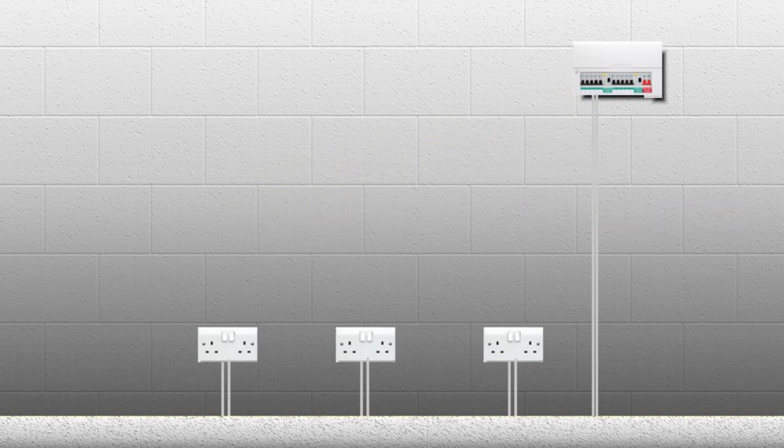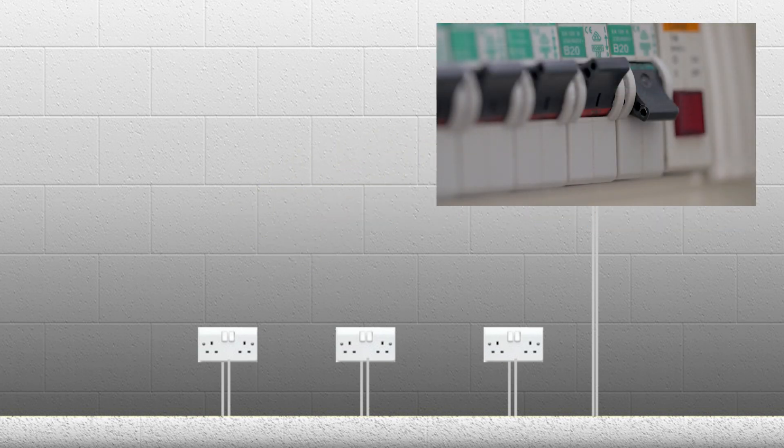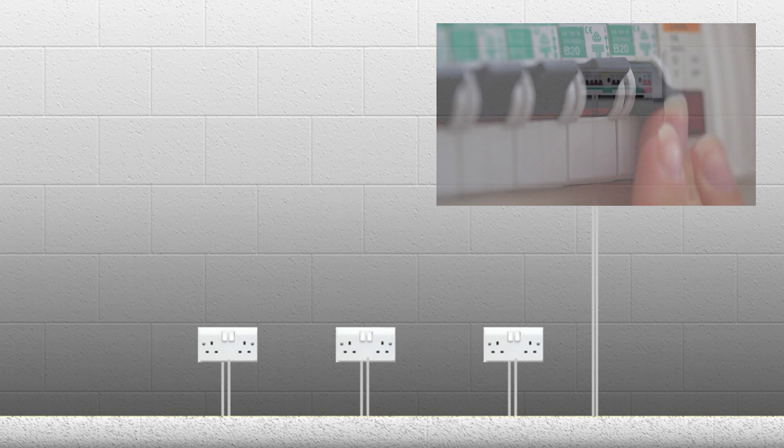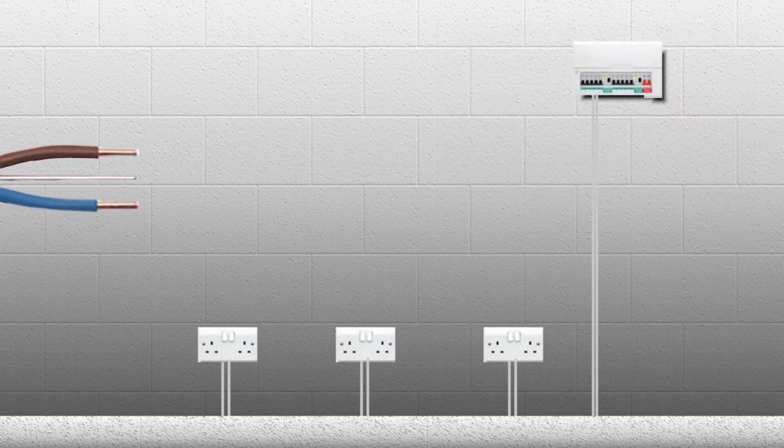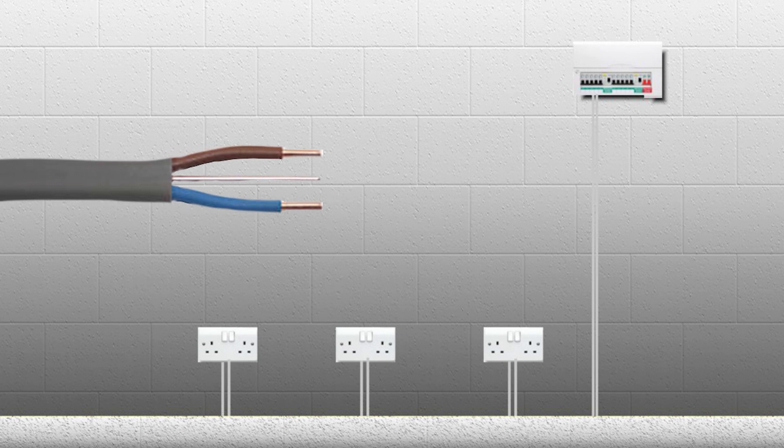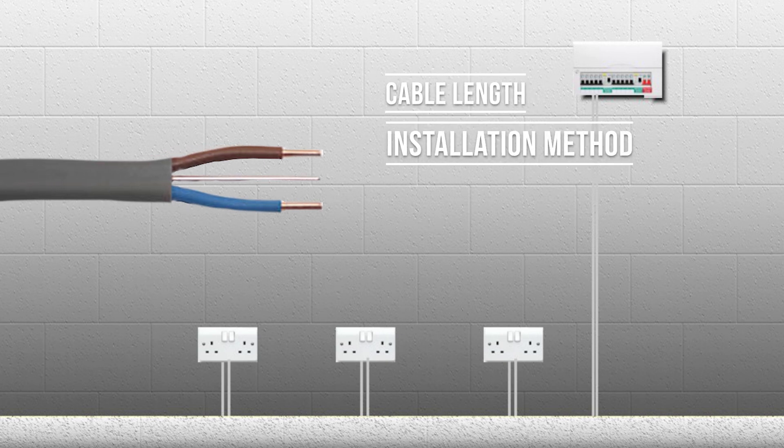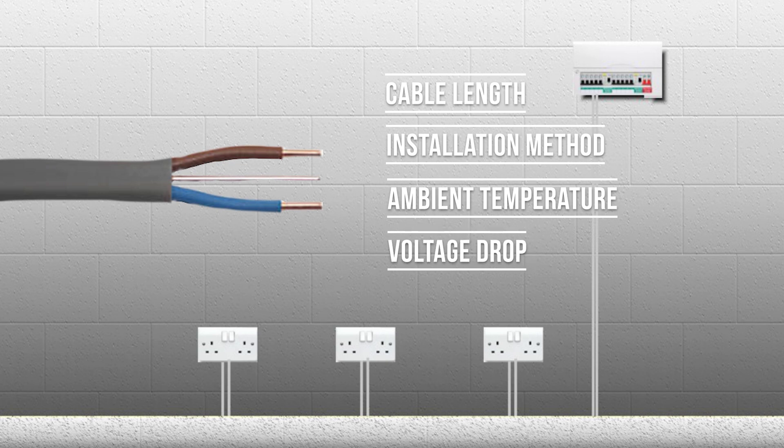Every new circuit has to be designed by calculating the maximum load of the circuit, choosing the right size circuit breaker and calculating the right size of the cable, by taking into account its length, method of installation, ambient temperature, voltage drop and a few other factors and then the whole circuit should be tested.